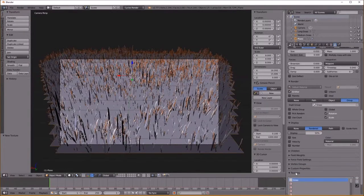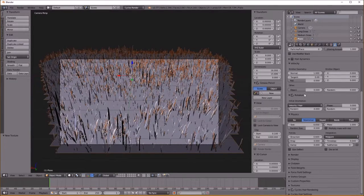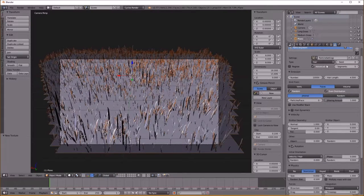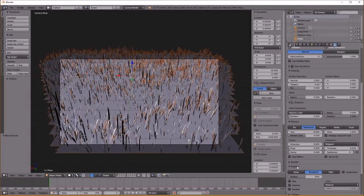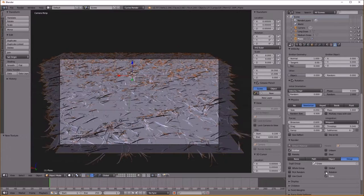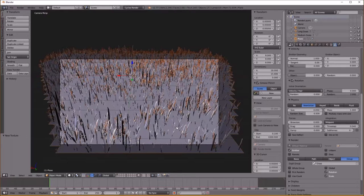Now we have to make sure to increase randomization — select Rotation. You're only going to see the Rotation option if you have Advanced selected up here. Under Rotation we have the Random Phase Amount and we need to set this to random. I'm not sure why that's not working, but I think it's already pretty random. We'll be okay.